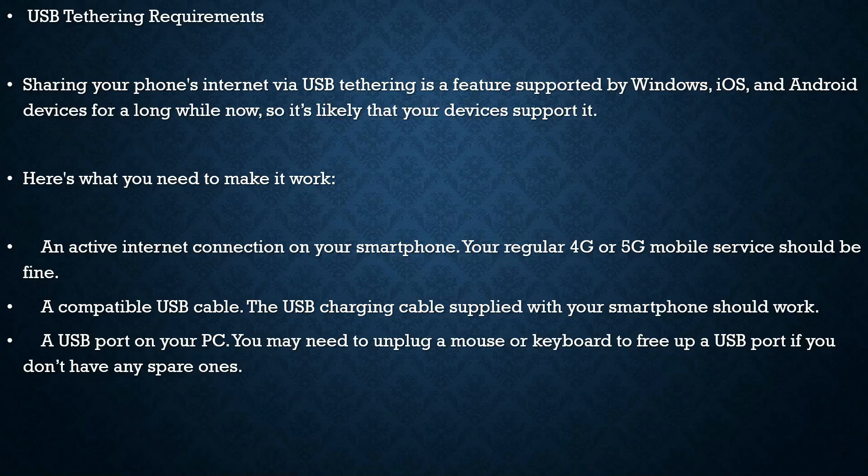now, so it's likely that your devices support it. Here's what you need to make it work: An active internet connection on your smartphone - your regular 4G or 5G mobile service should be fine. A compatible USB cable -